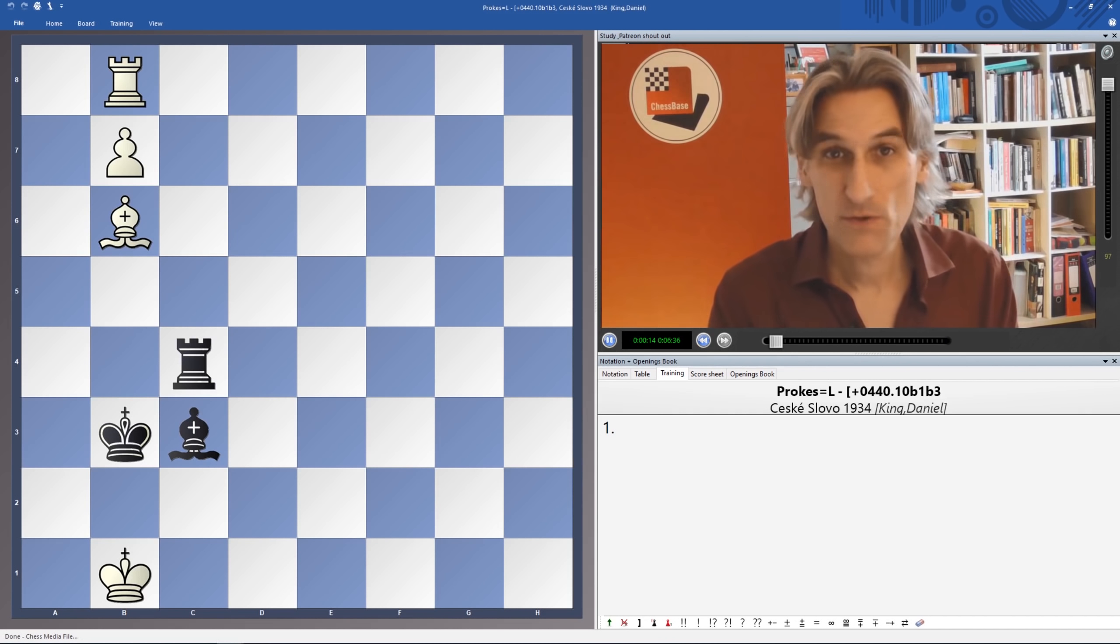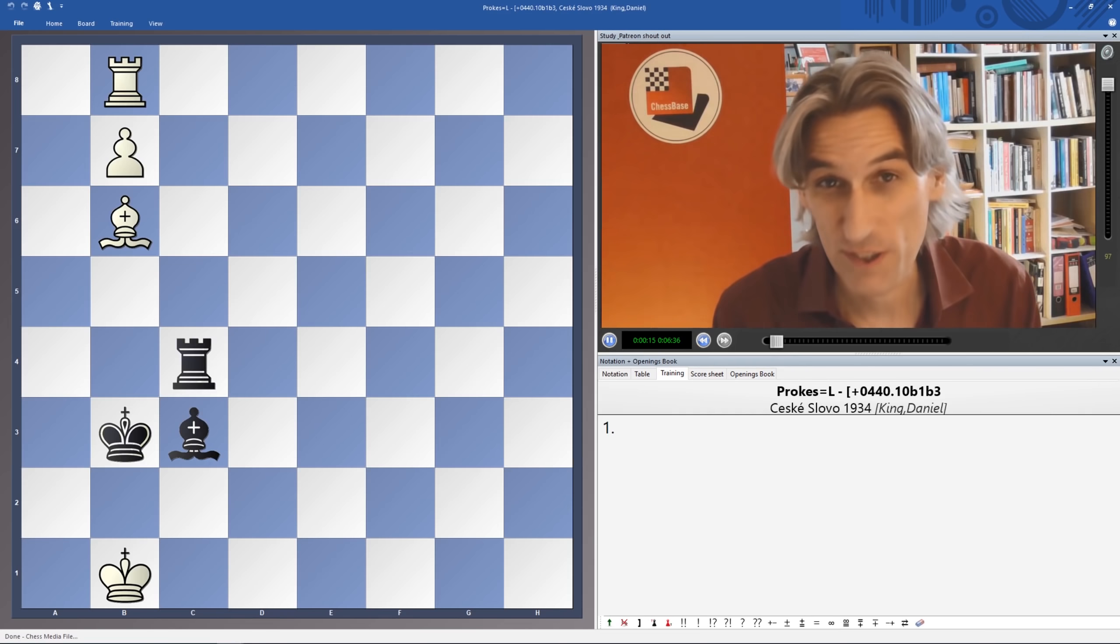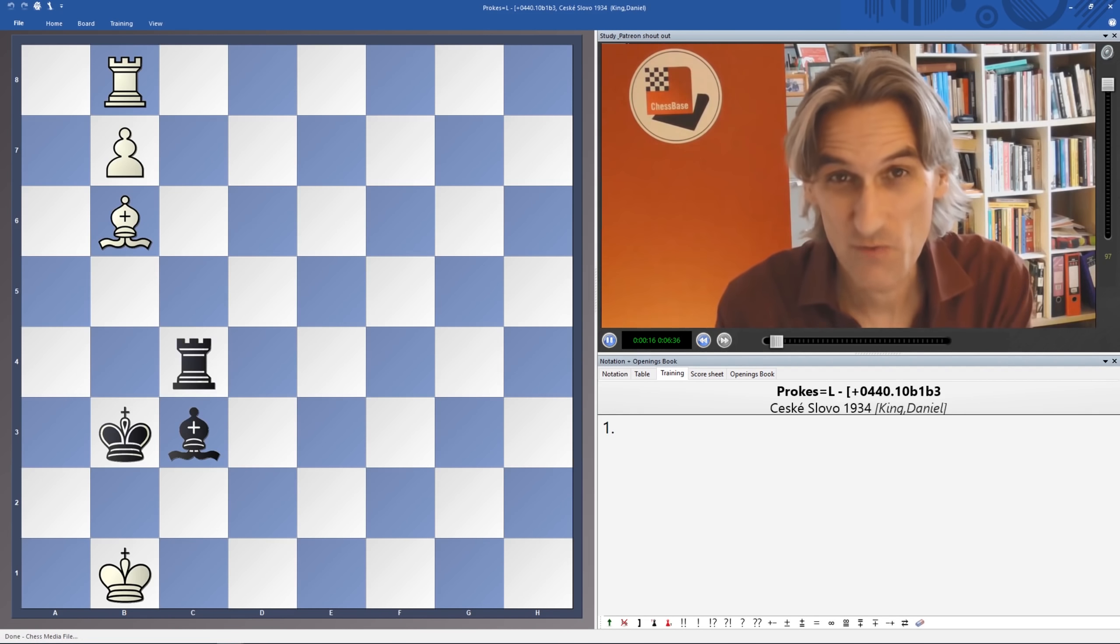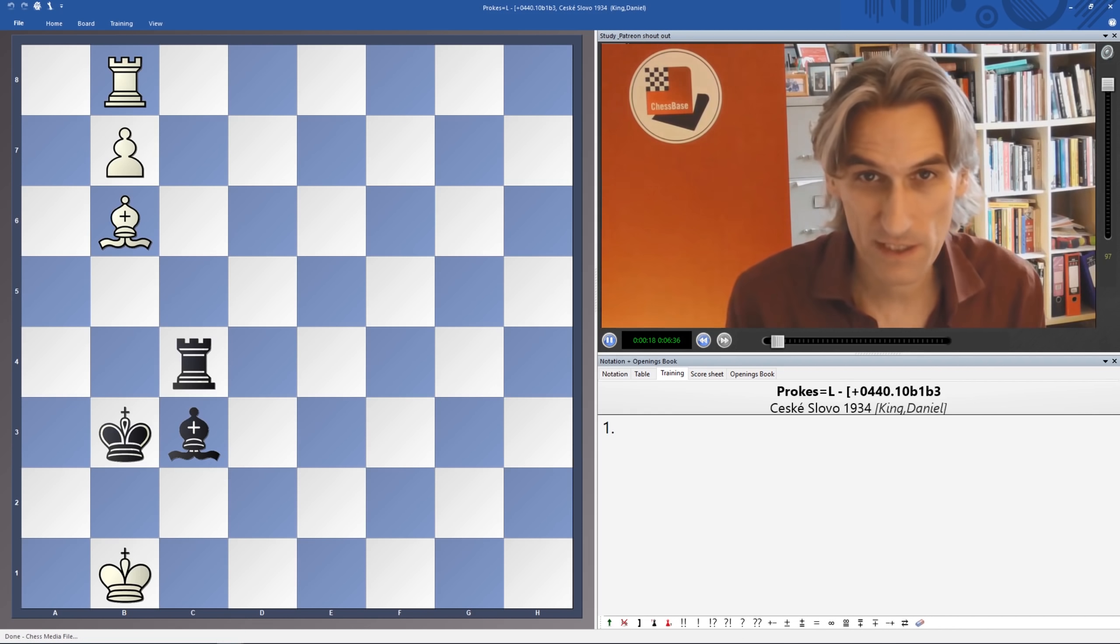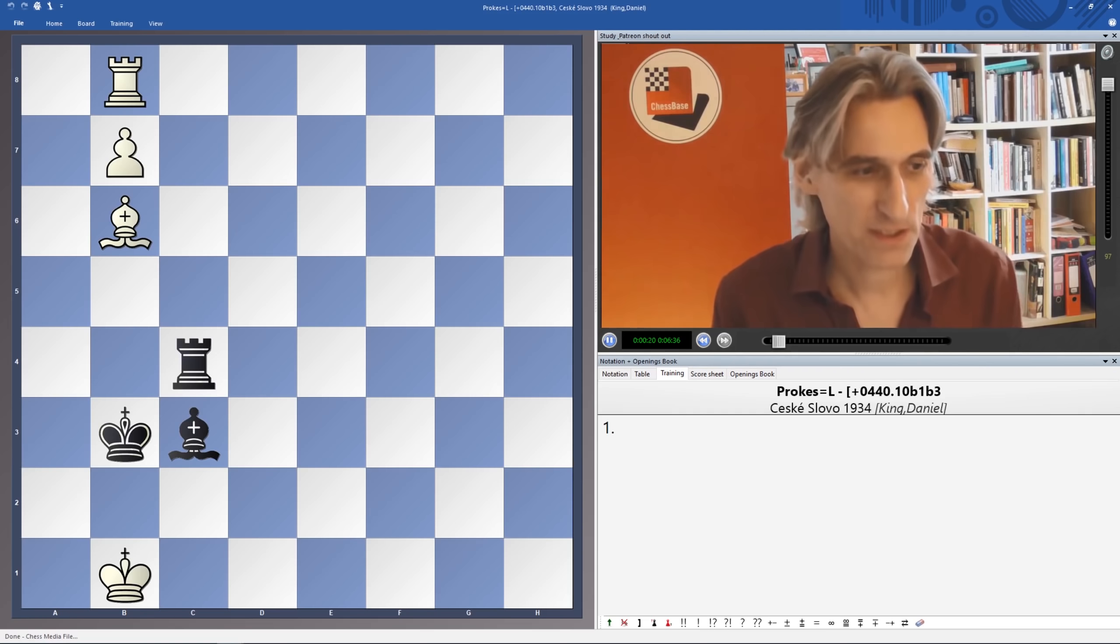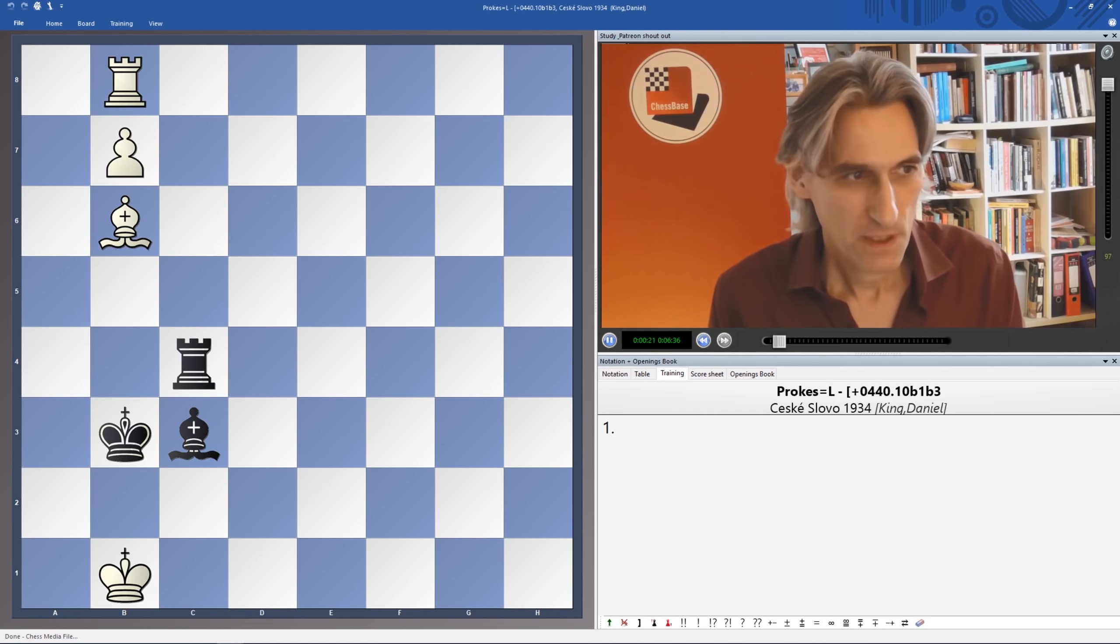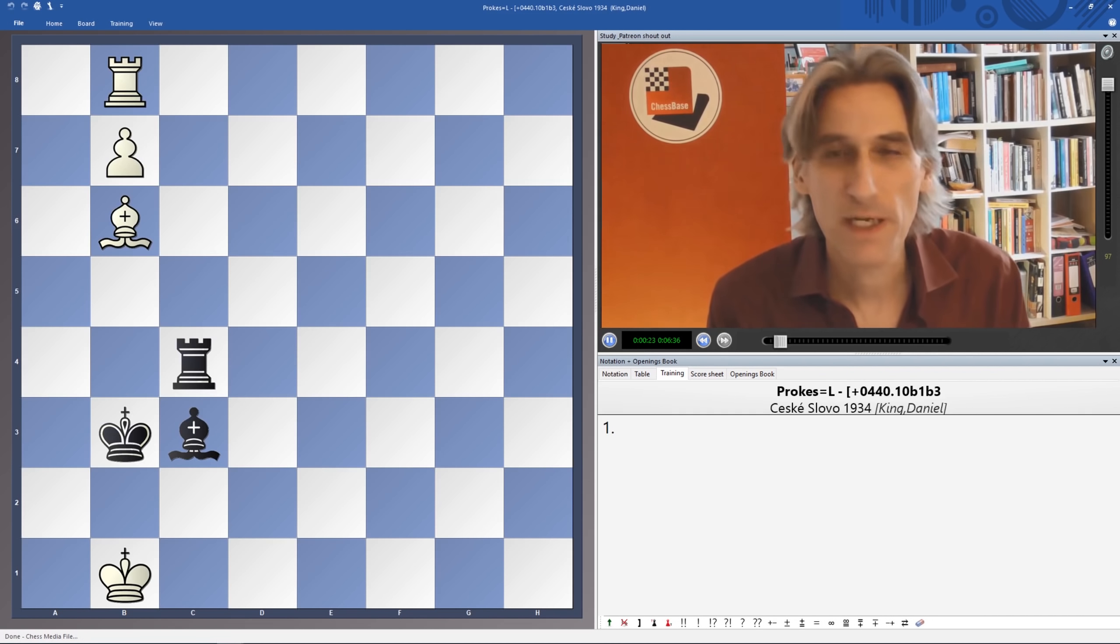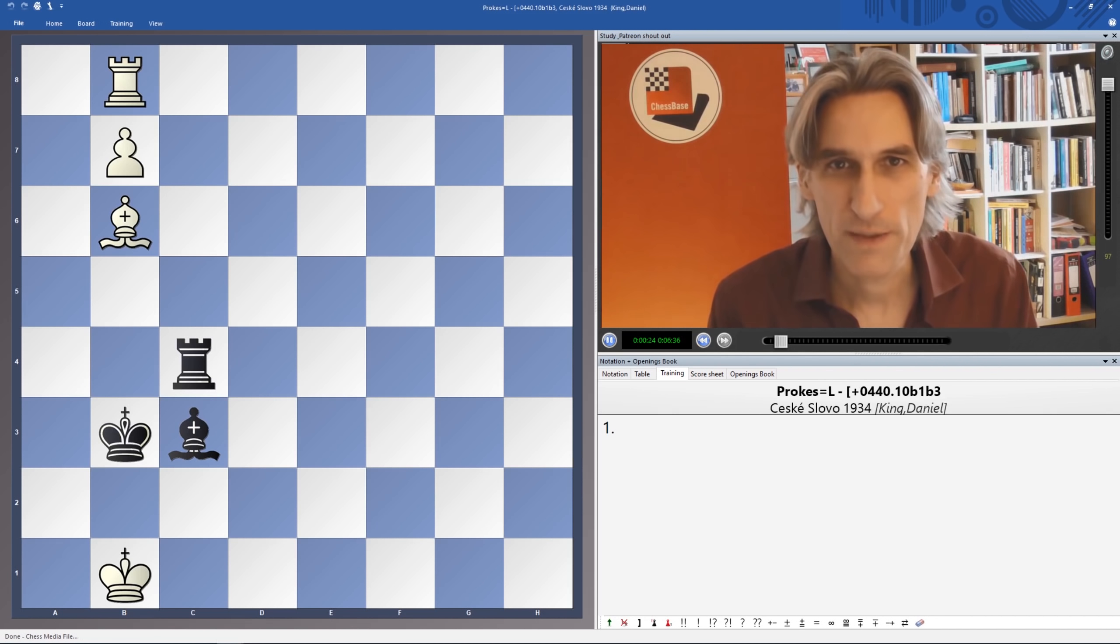He's also a very strong chess player in his own right, playing for Czechoslovakia in the 1920s mainly. As I said, white to play and win.